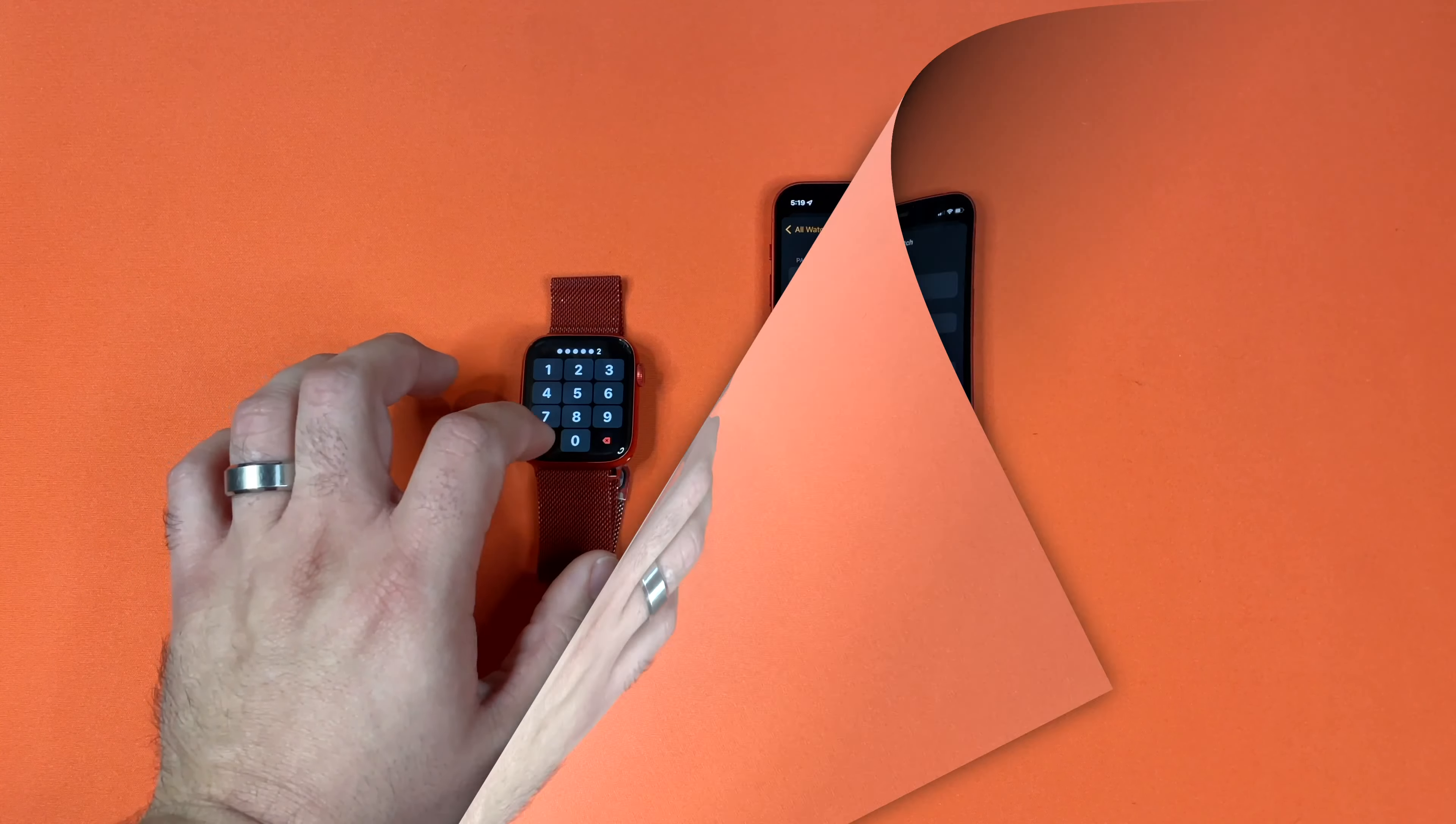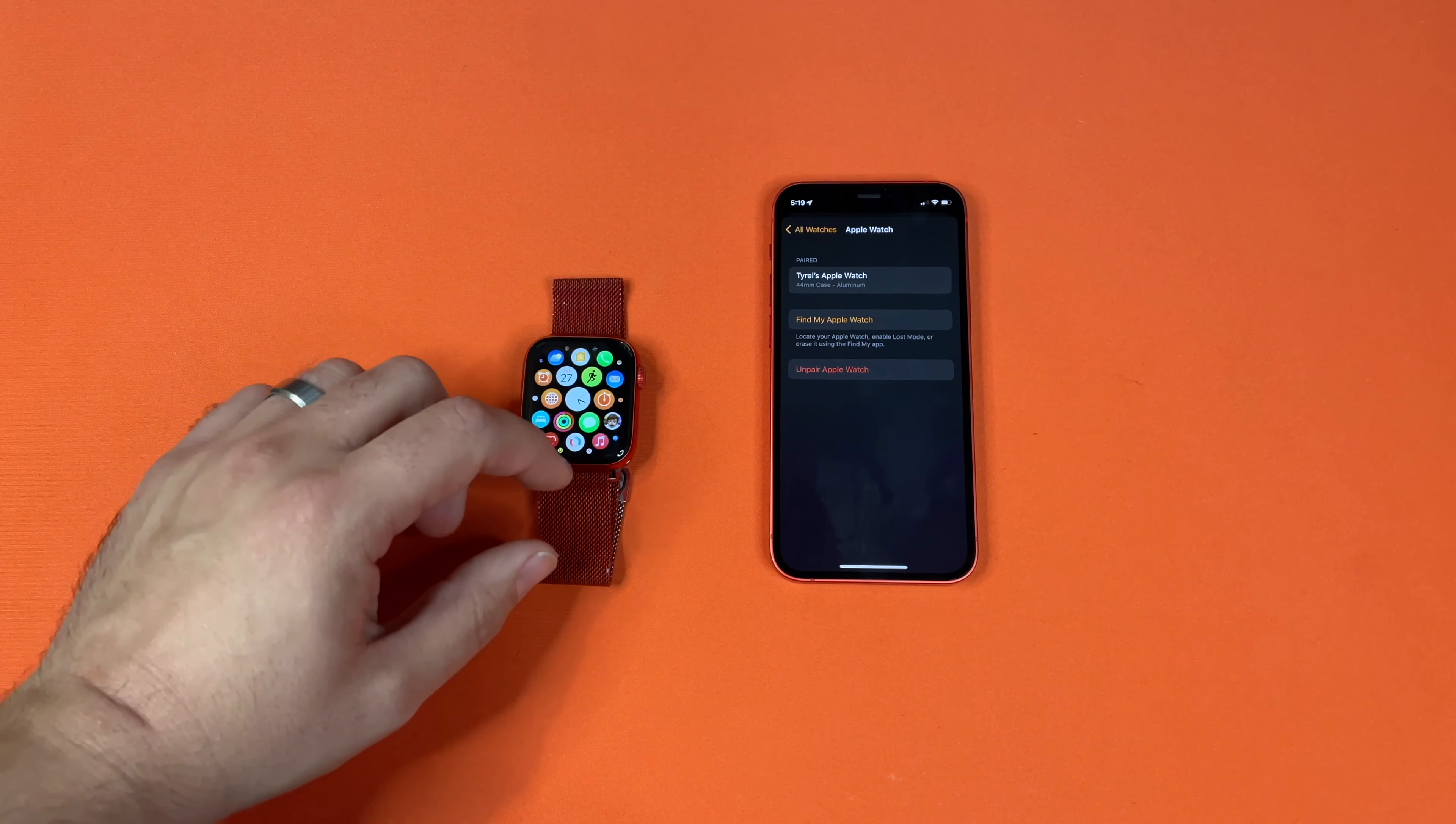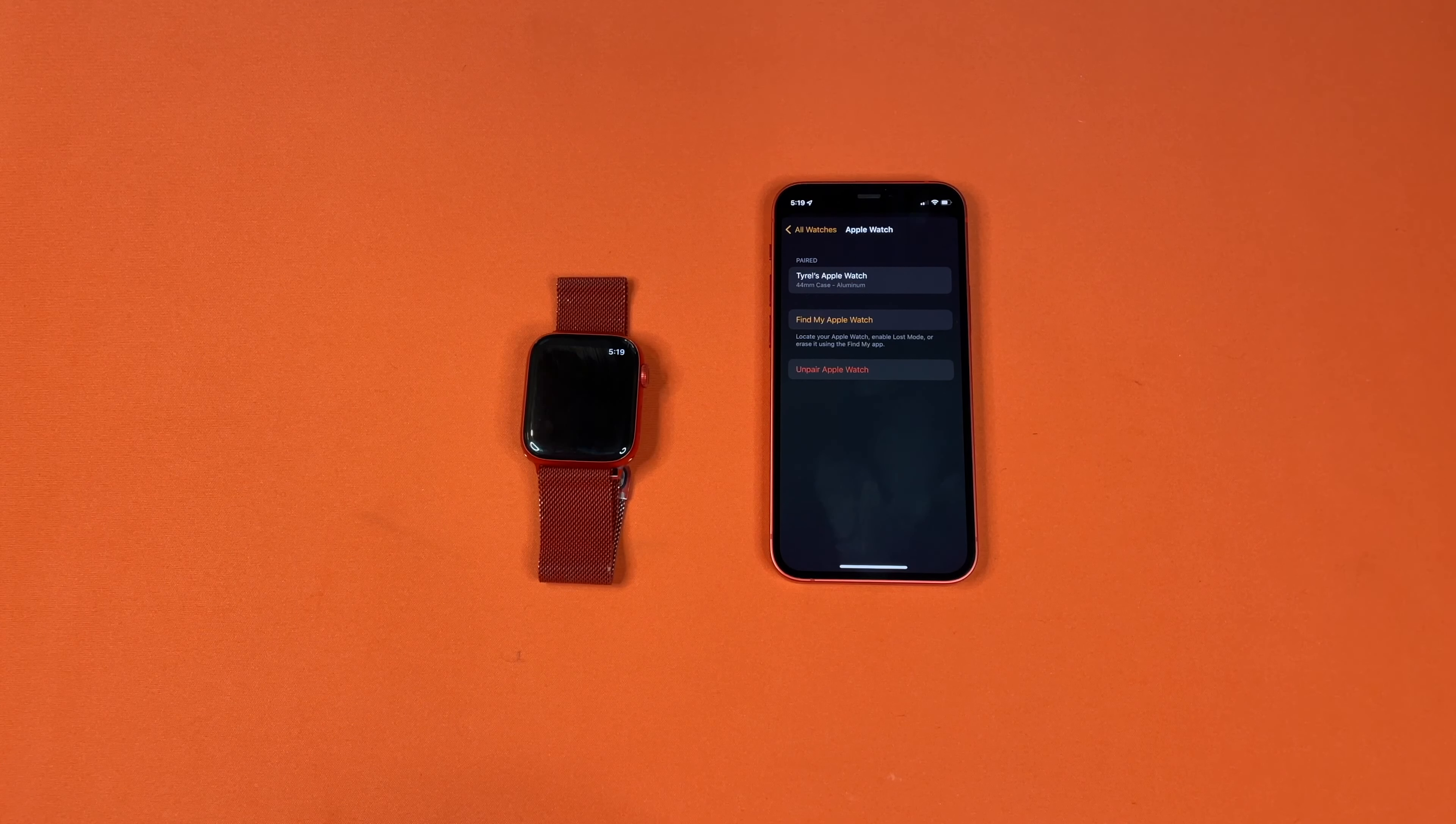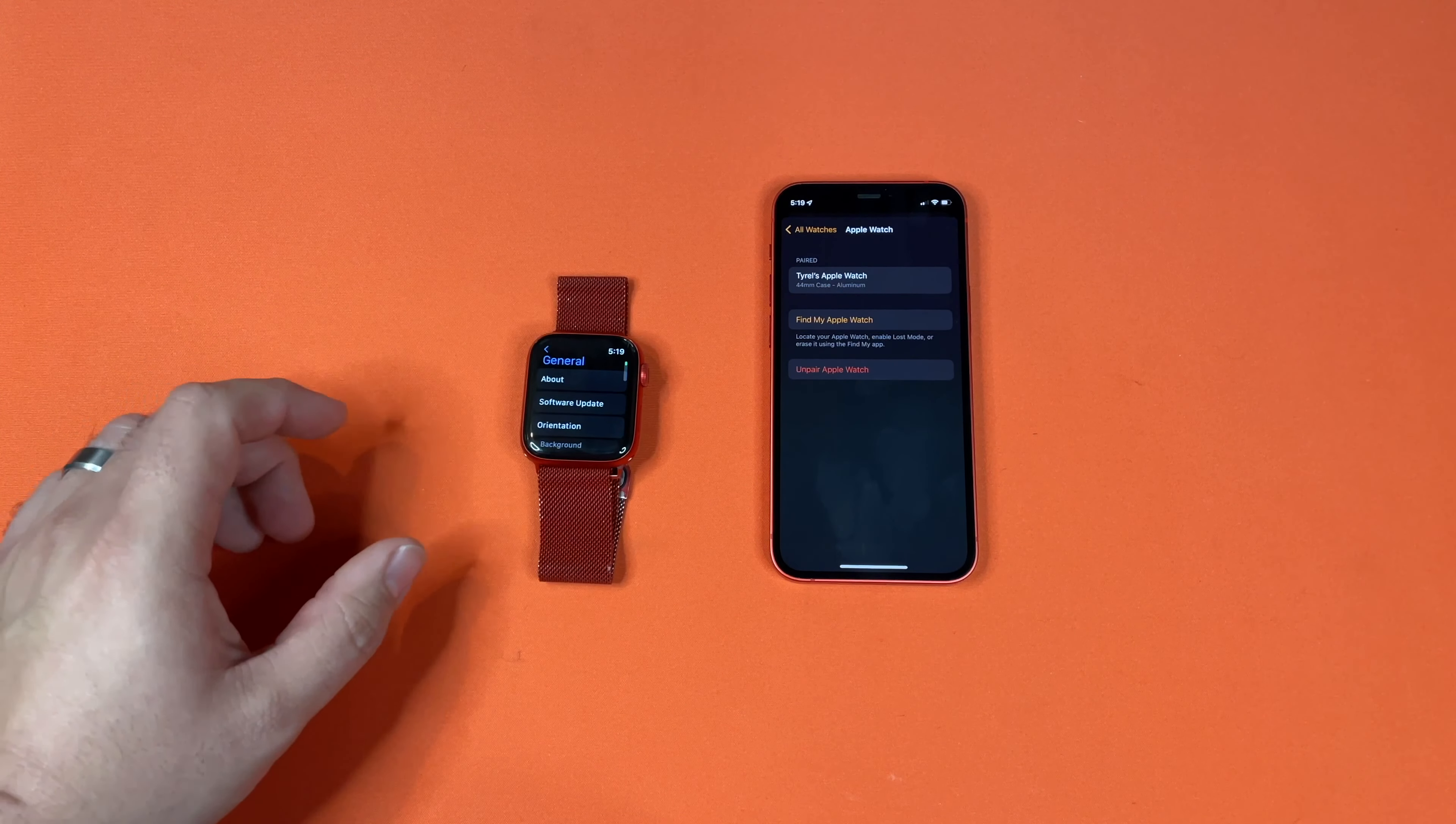Another option is to go to the settings on your watch itself. Once you open the settings on your watch, all you have to do is go down to General.